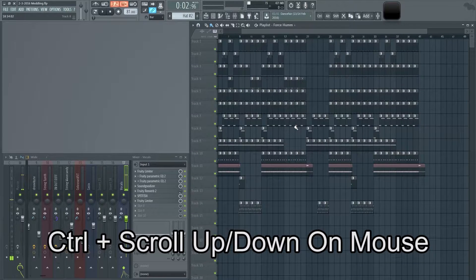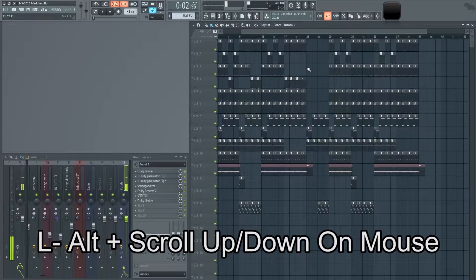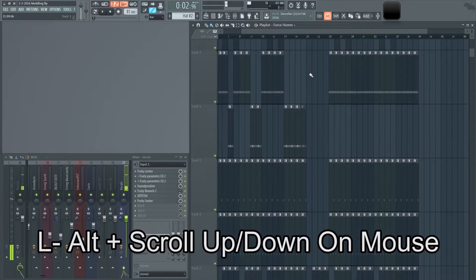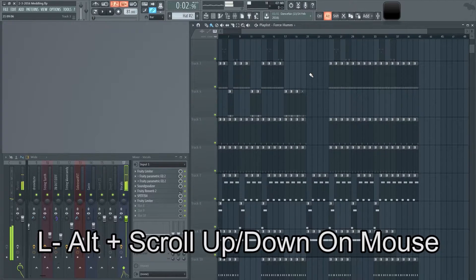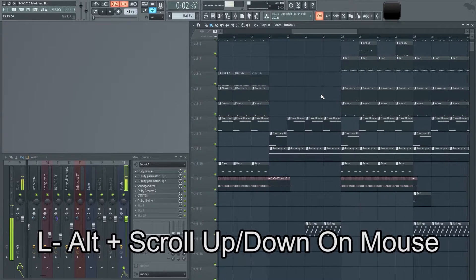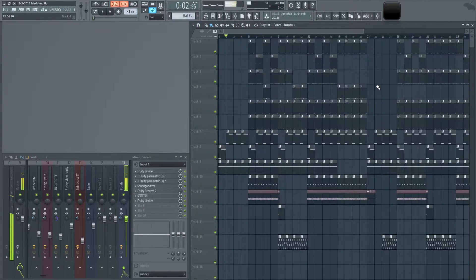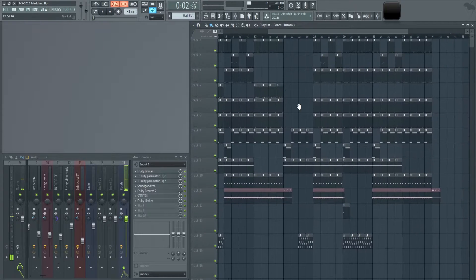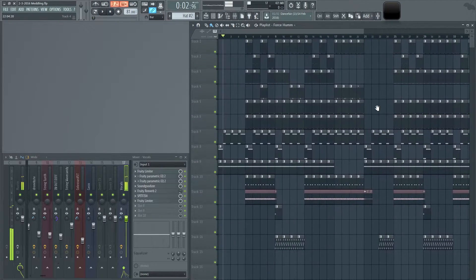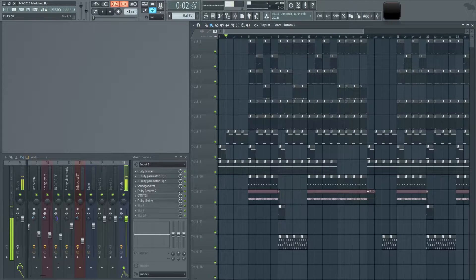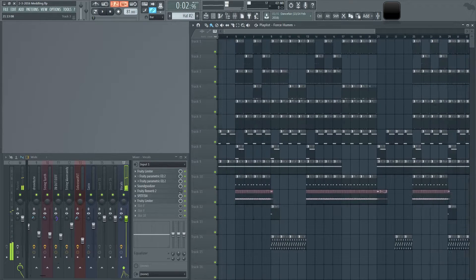If you scroll without Control, it'll just scroll up and down. If you hold the left Alt button, it's going to stretch open these inserts rather than going left and right like with Control. If we click the middle mouse button, we can use the hand tool to move around in the playlist. Double-clicking the middle button and holding it lets you zoom in and out.